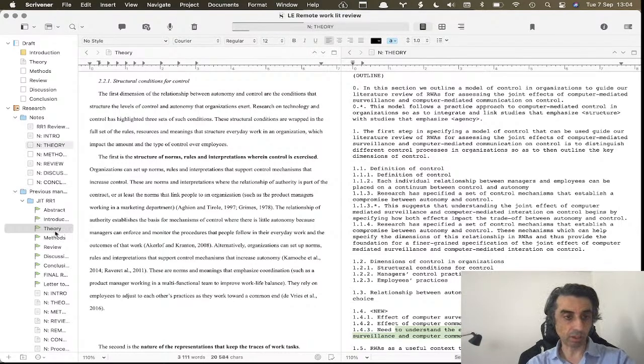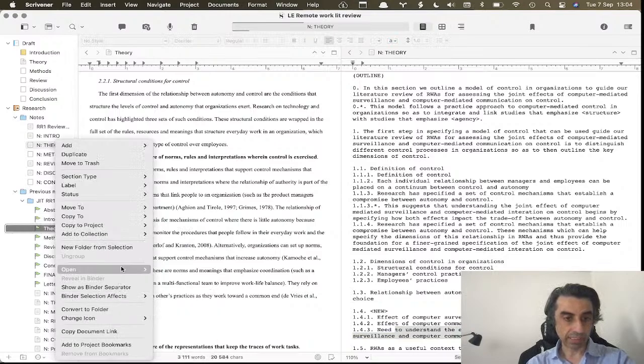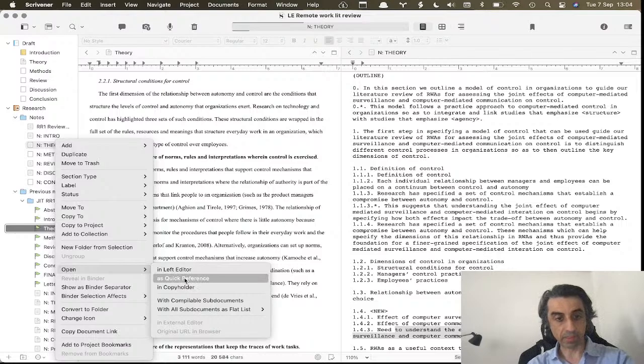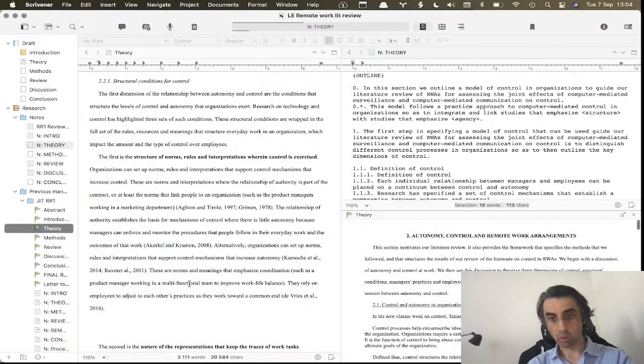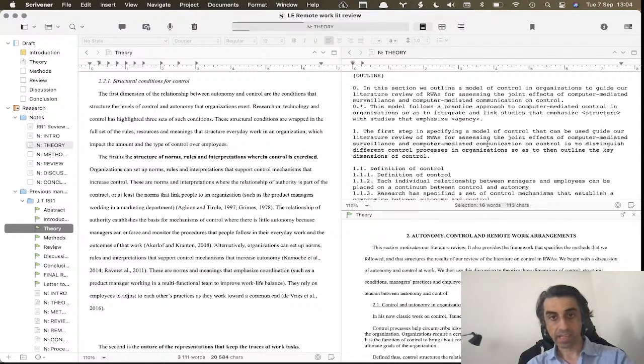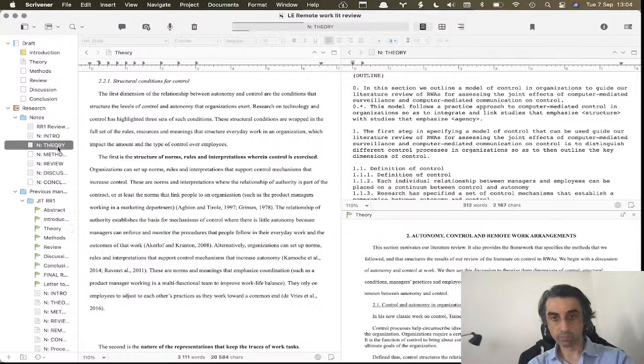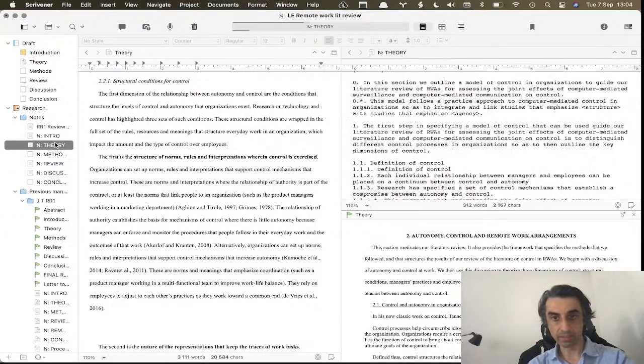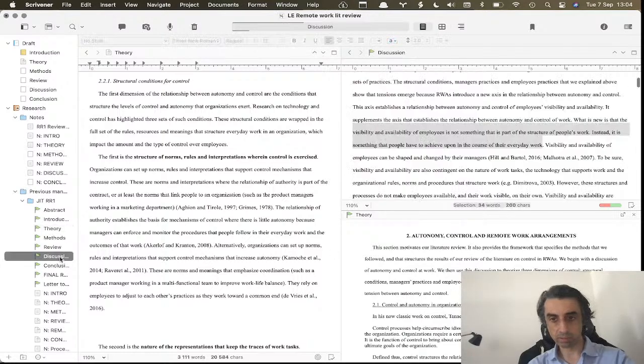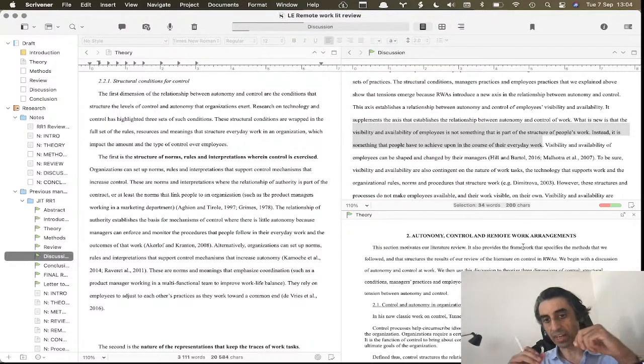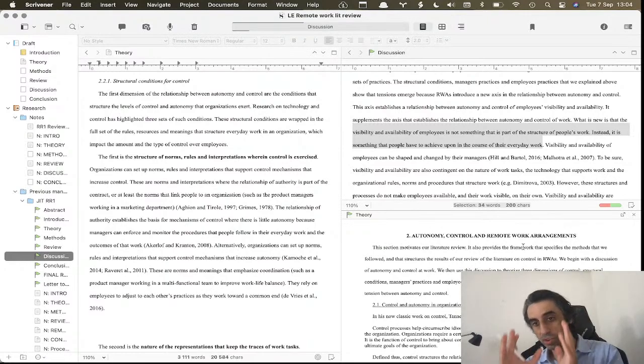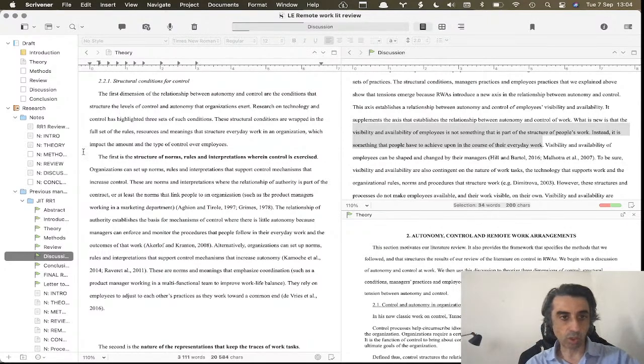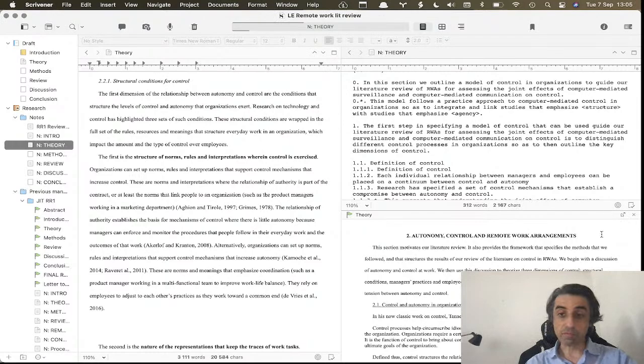So again, I will go here to my previous section, and now instead of opening in Quick Reference, I open in a Copy Holder. So a Copy Holder is going to split this window, the active window, in two, and it's going to put one document here and one document here. This you cannot change - it's not a separate window, it's just a Copy Holder somewhere just to hold your paper or your document.